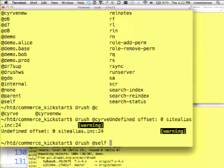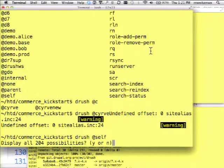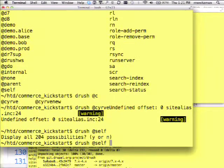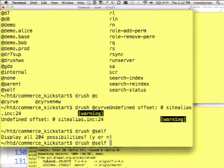If I'm within a particular site, I can complete and it will show me the commands within this site — so it's kind of contextual. If you have commands installed on your site's code base, it'll show you those commands as well on the command line completion.